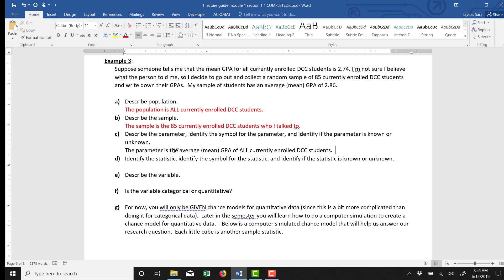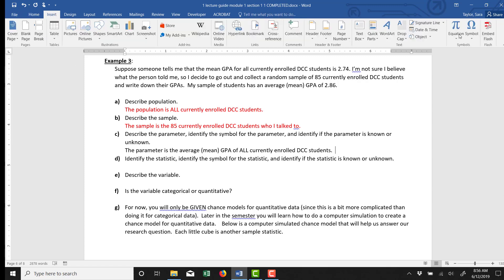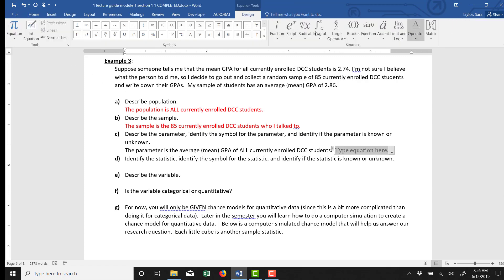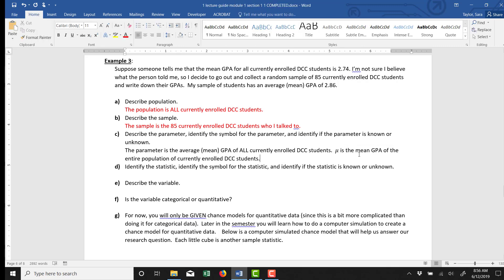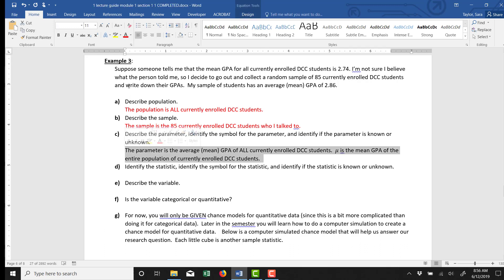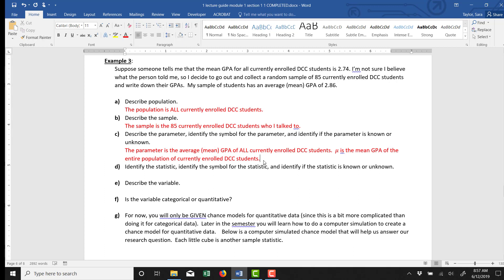So whatever that number is, it's an average, it's a mean, and the symbol we use for the mean of an entire population is mu. That's the one that looks like a little u with a longer tail on the left side. It's pronounced mu. So mu is the mean GPA of the entire population of currently enrolled DCC students. We don't know what it is.